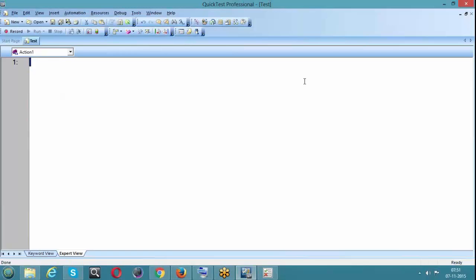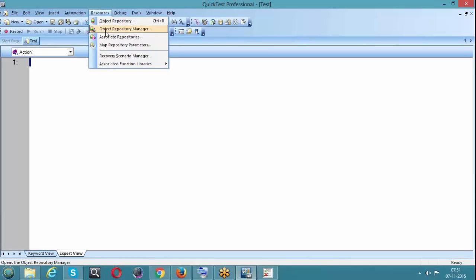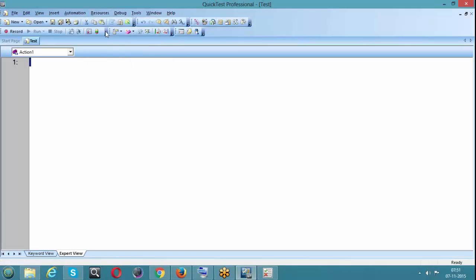Types of object repository - we have two types: local and shared. Now we are discussing about shared object repository. In that, we have two mechanisms to create it: one is using Object Repository Manager and the other using Export from Local. Let's have a look at Object Repository Manager - go to Resources, and here is your Object Repository Manager. Just click on it.